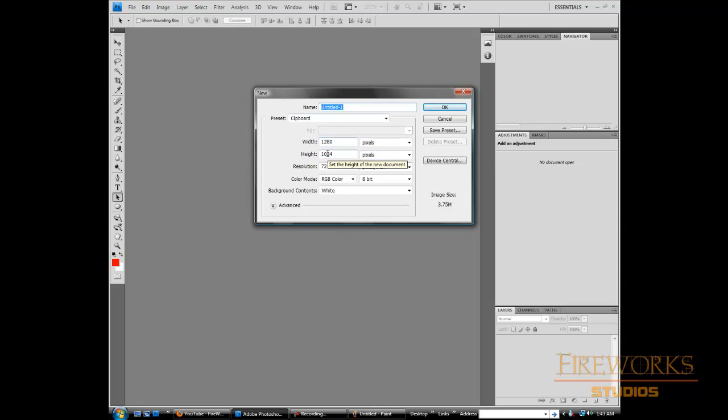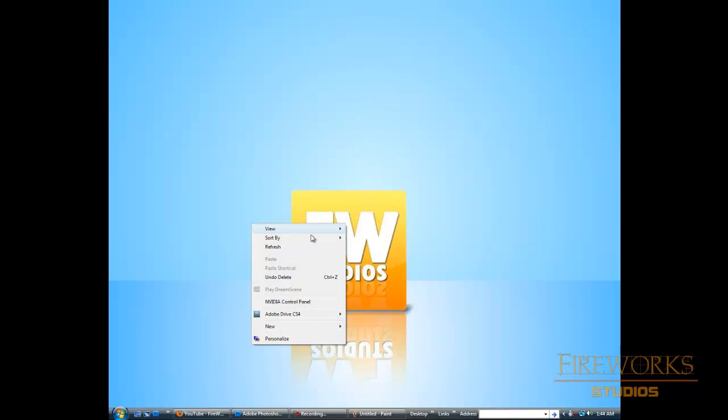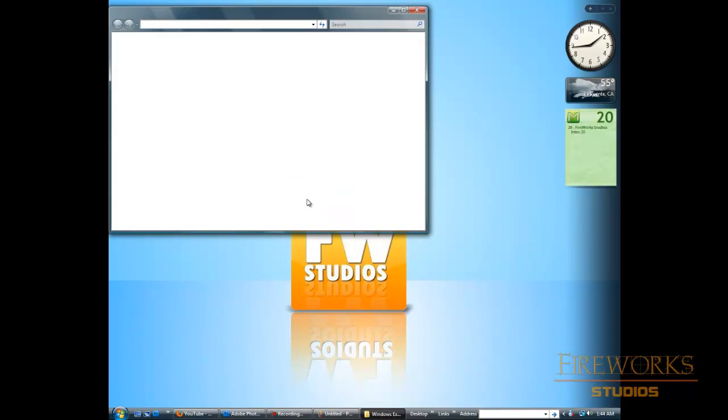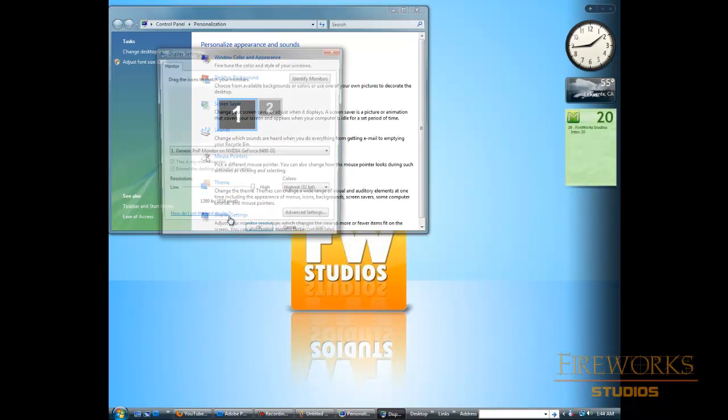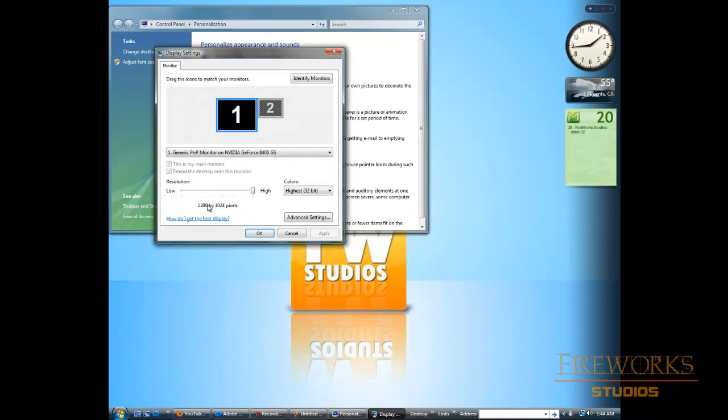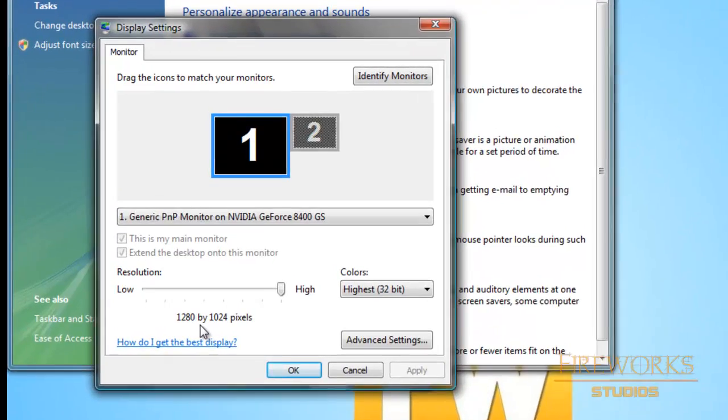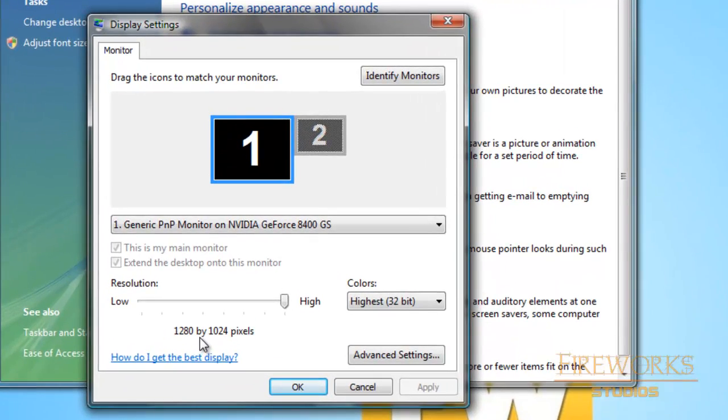And it's giving me my screen resolution. If I go right here, you can see my screen resolution is 1280 by 1024. So that's what I'm getting right here.